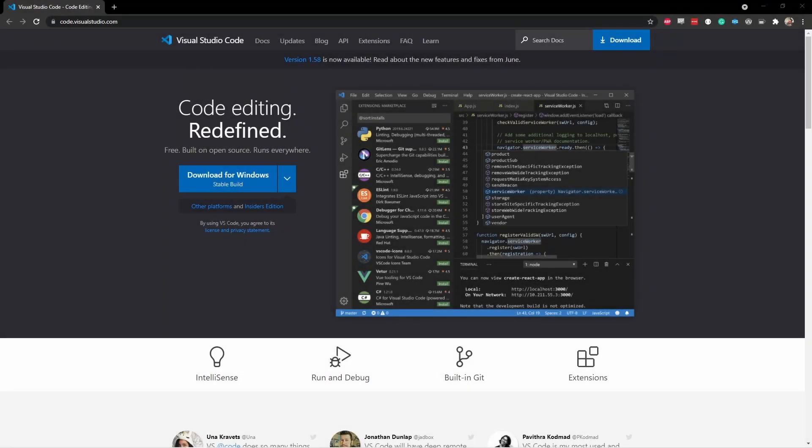Hey everybody, Johnny here. In this video, we're going to take a look at building other branches of Blender, how to create your own branches on your local machine, how to switch between them, and how to keep separate builds of them so that you don't have to rebuild every single time you change branches. So it's quite a bit, so let's get into it.